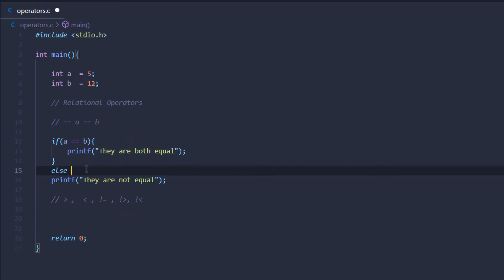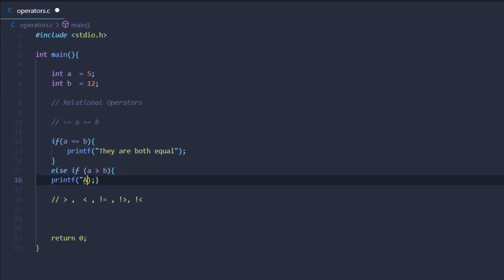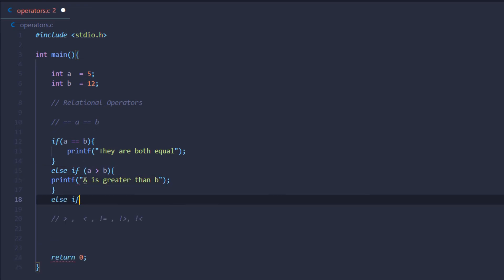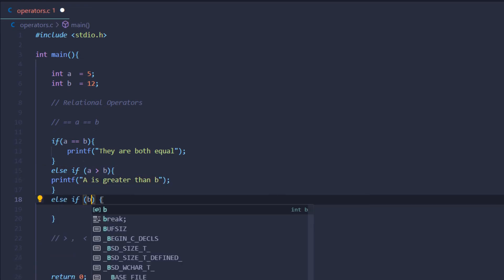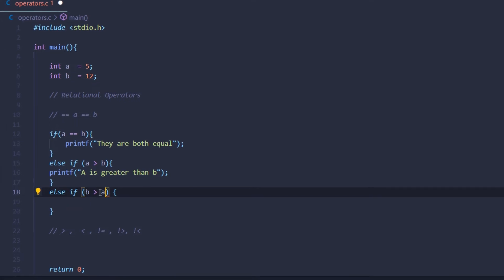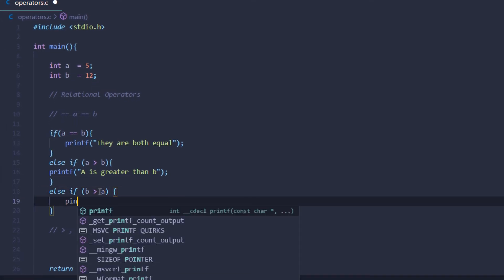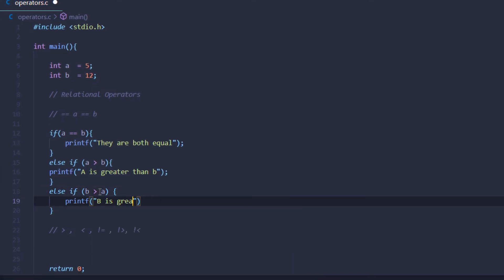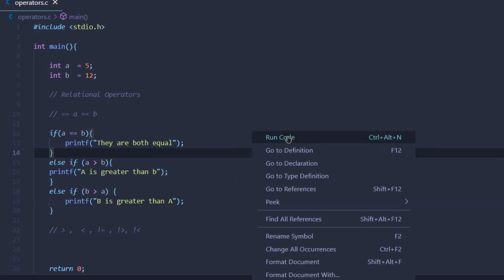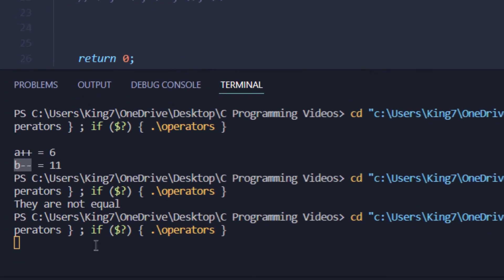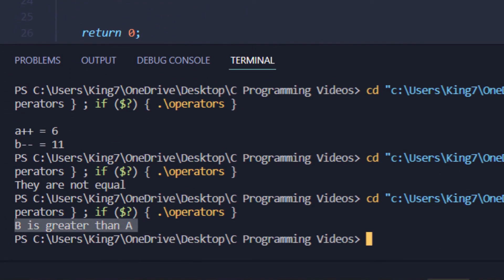We can extend the if statement: else if a is greater than b, print 'a is greater than b'; else if b is greater than a, print 'b is greater than a'. Saving and executing the code, we get the result that b is greater than a.